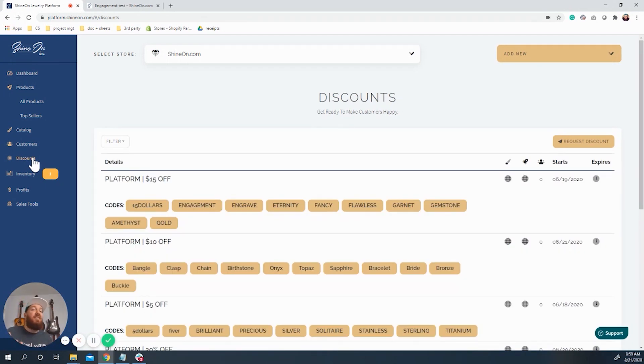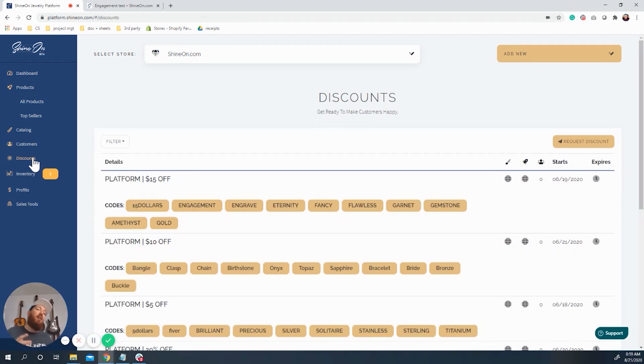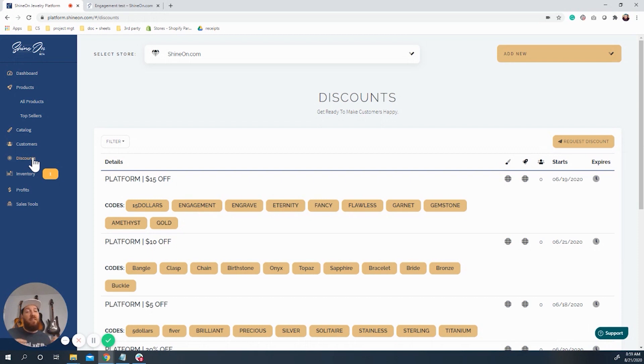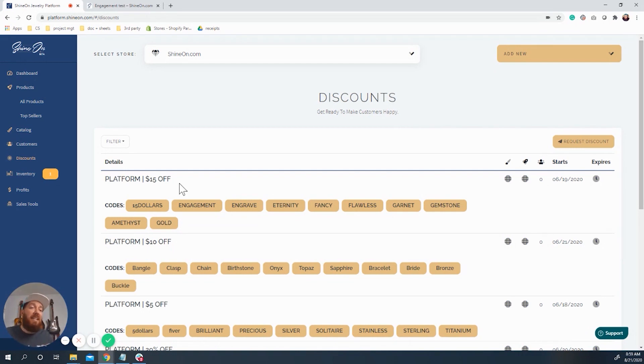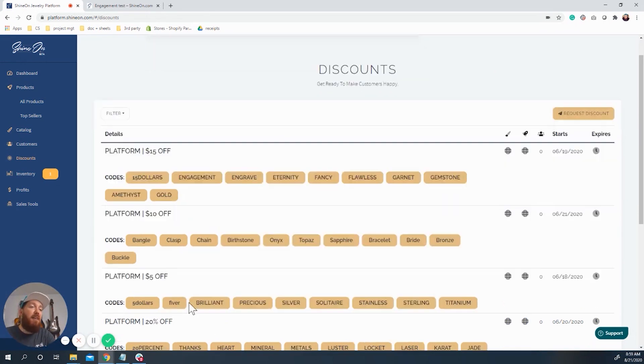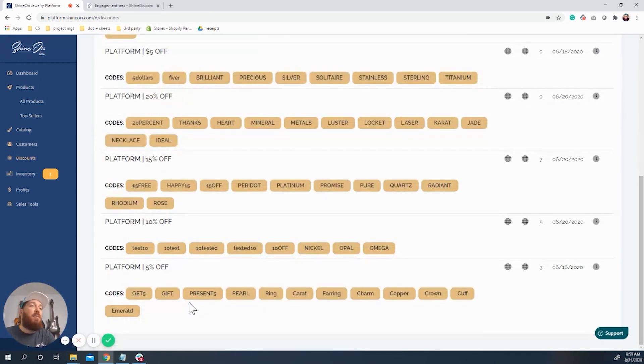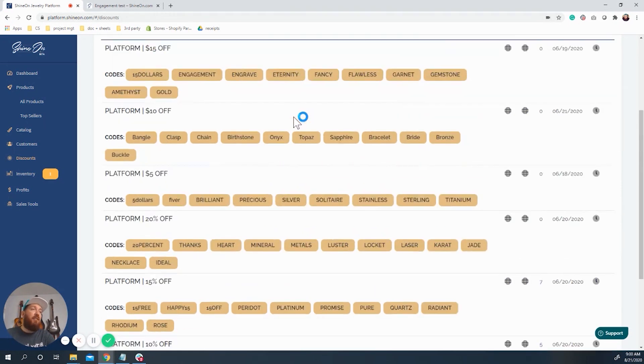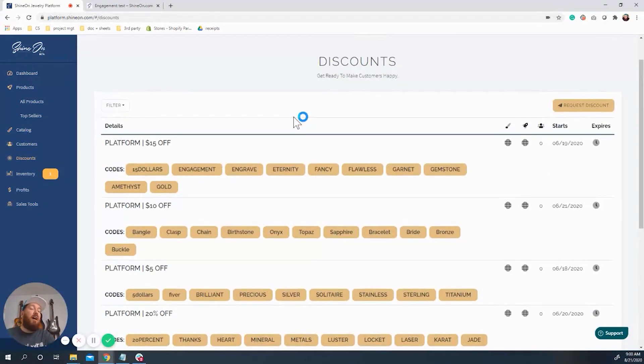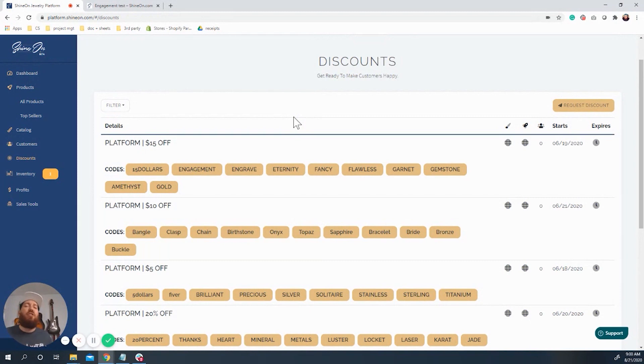Here you're going to see a list of all of the price rules that we have available to you. Under each price rule, you will see a list of codes that are available in that price rule. So what we have is we have a $15 off, a $10 off, a $5 off, and then we also have 20%, 15%, 10%, and 5%. And as you can see, there's about 10 codes for each price rule here. So you can choose to use any of those.